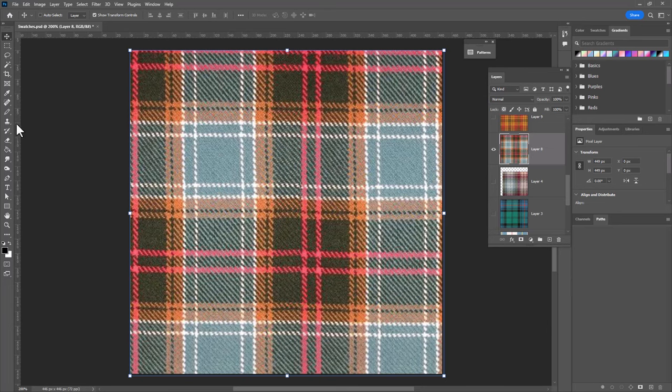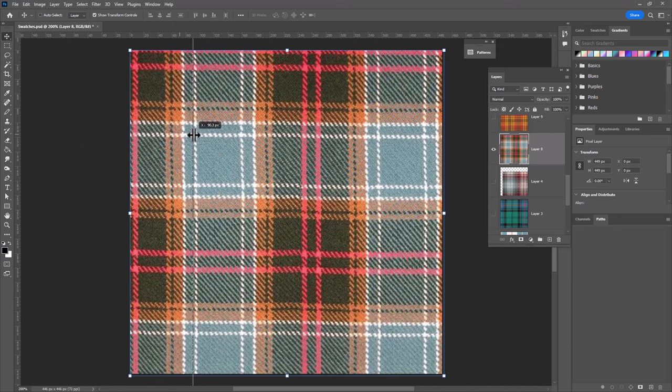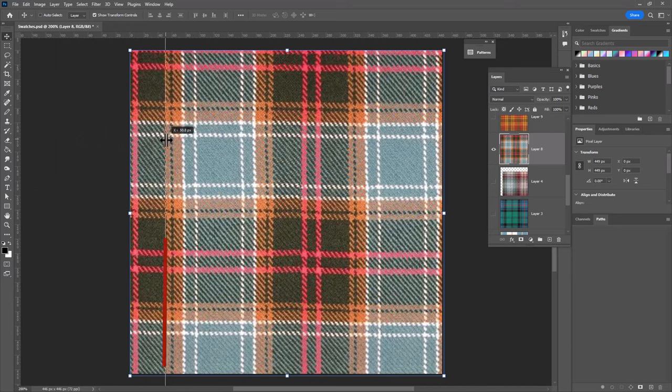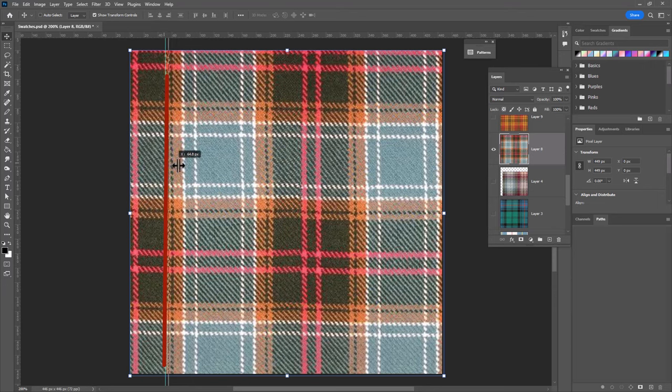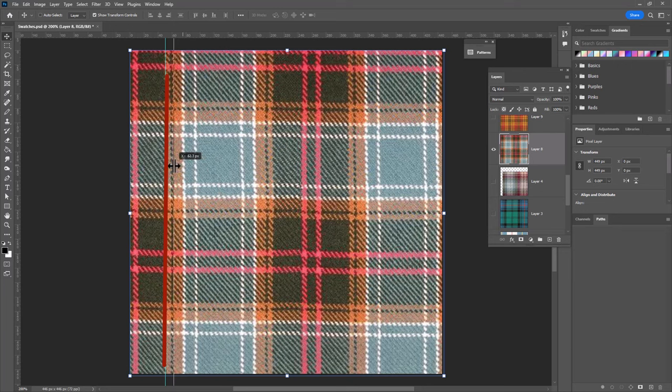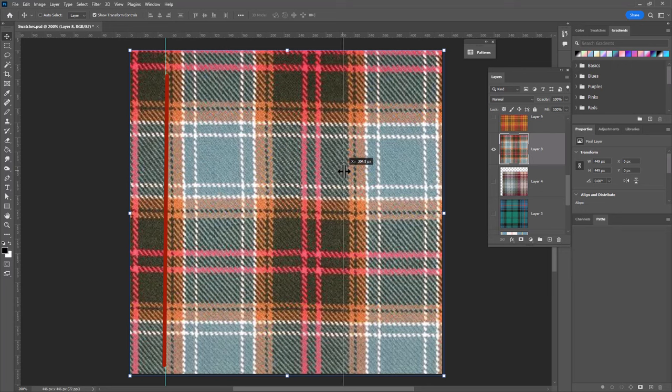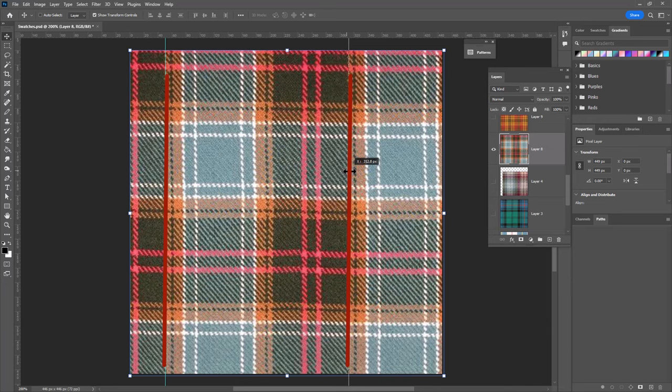So I'm gonna drag out a guide and I think I want to start right here at the beginning of this gold stripe. And then I'm gonna drag out another guide and the next place we find that stripe, it's the gold following the green, is right here and so I'm going to put a guide there and that is the width of our repeat.